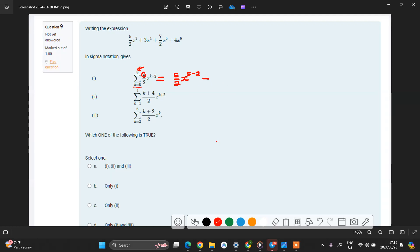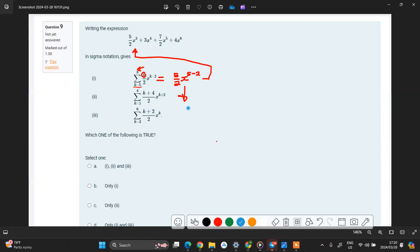So if you compare this with the original expression, it must be the same if this sigma notation represents it. This will amount to: if you say 5 minus 2, you get 3. So this here becomes — I'm going to change the color for this process — this becomes 5 over 2 times x to the power 3. This 3 comes from 5 minus 2.